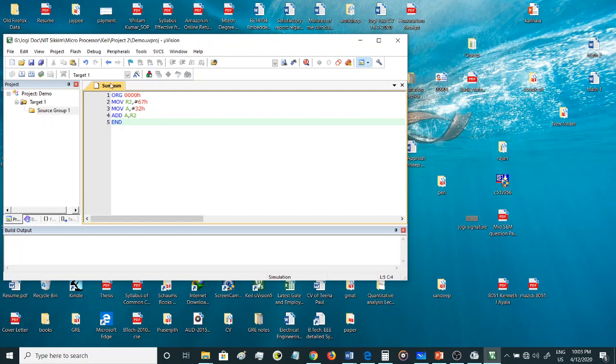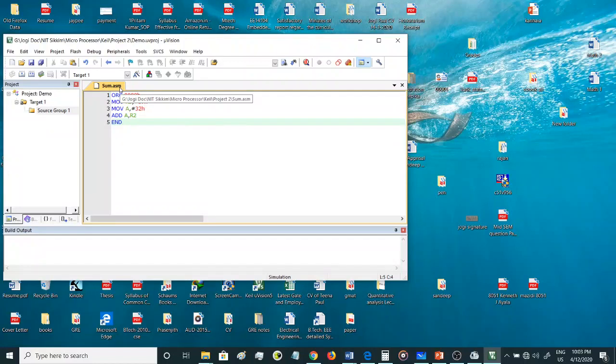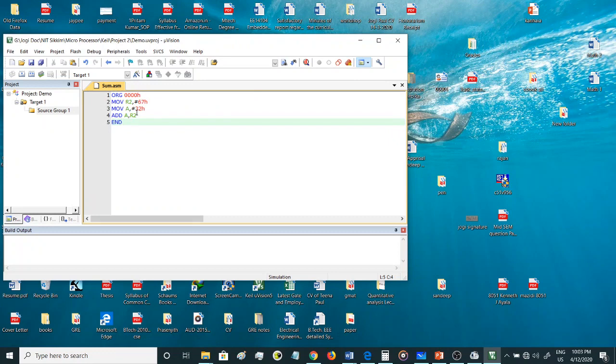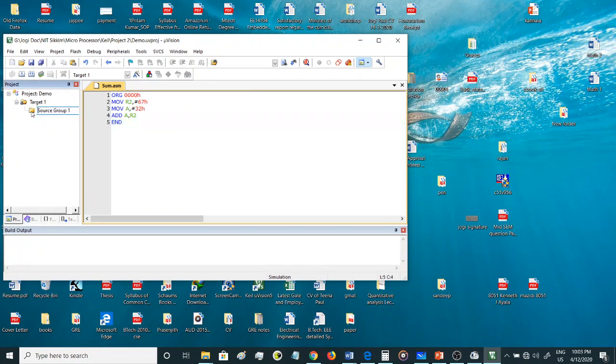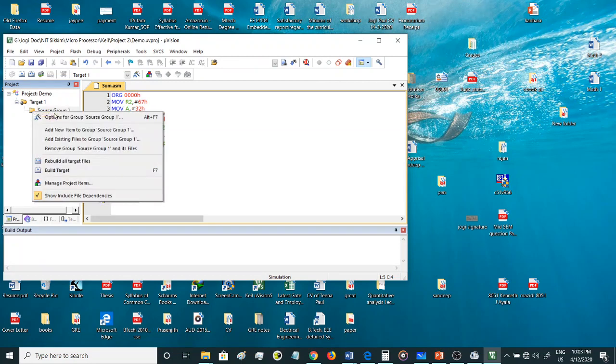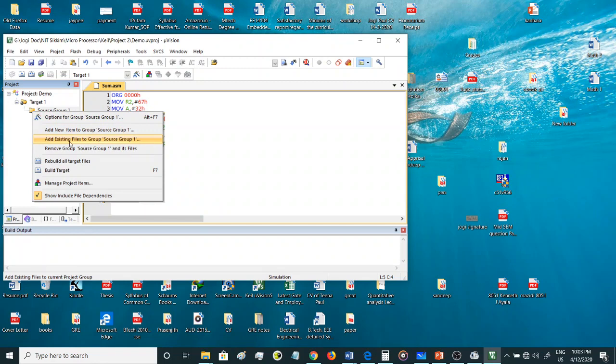Once you save it as a .ASM file, all the colors represent each and everything. Now the source group still doesn't have the file which we have created, so we need to add this file into the source group. Either you can double-click on this folder or just right-click and then give add existing files to group source group one.